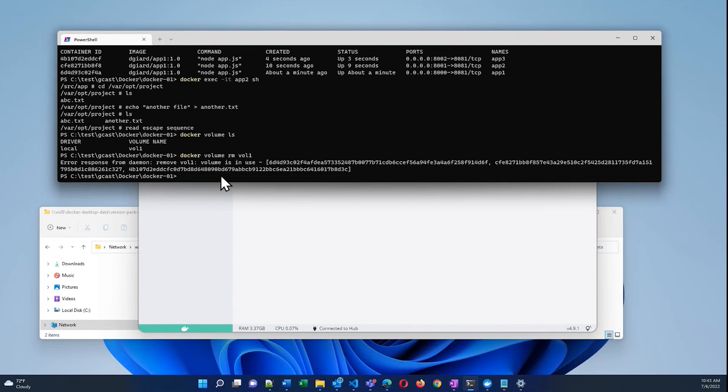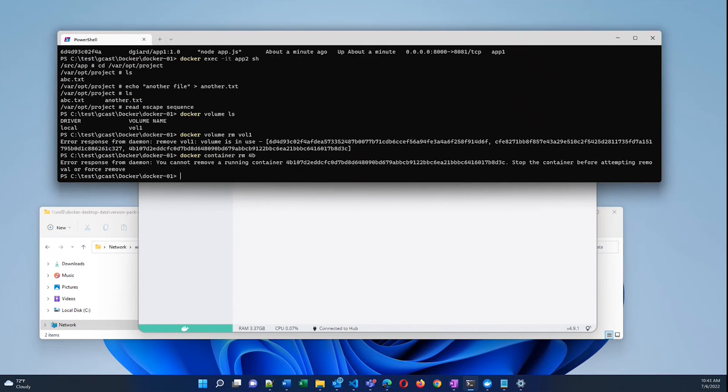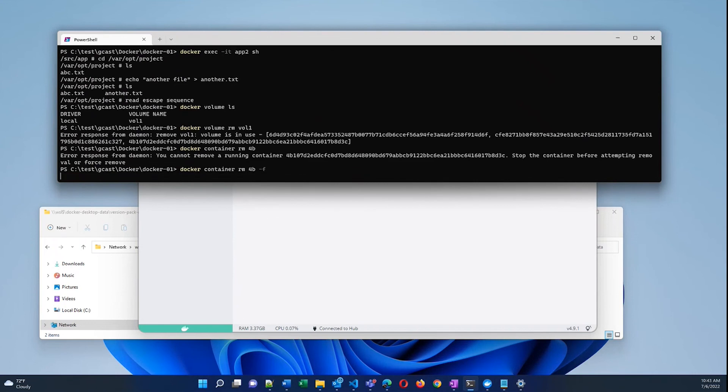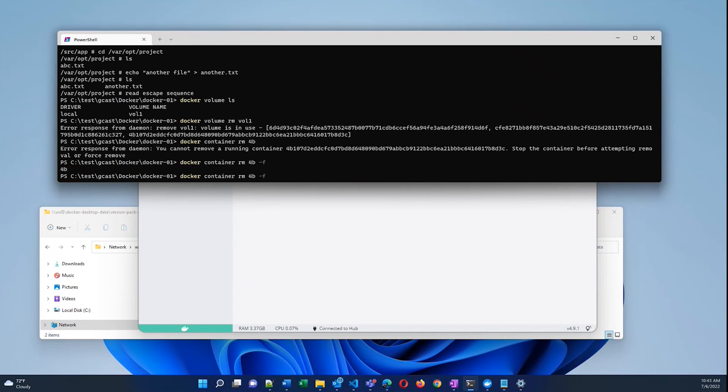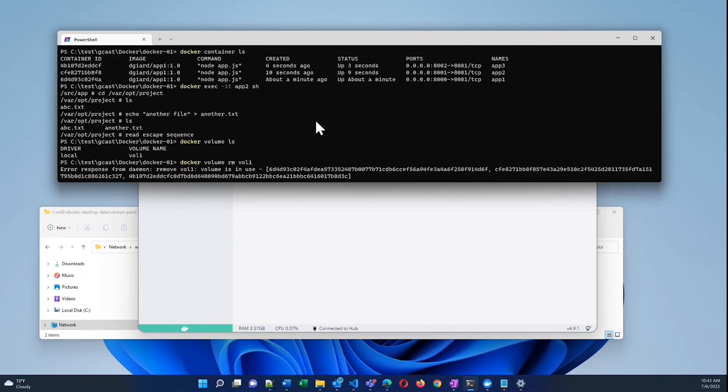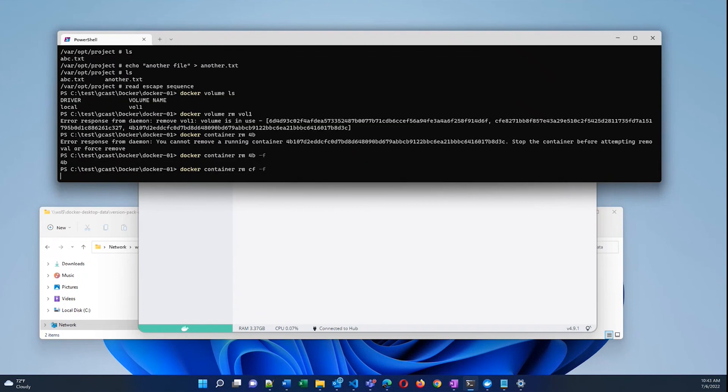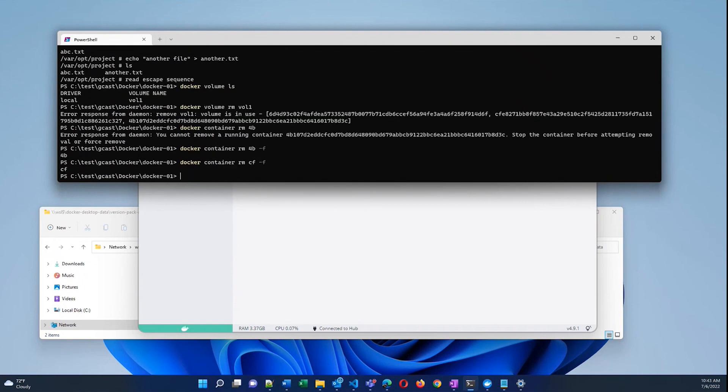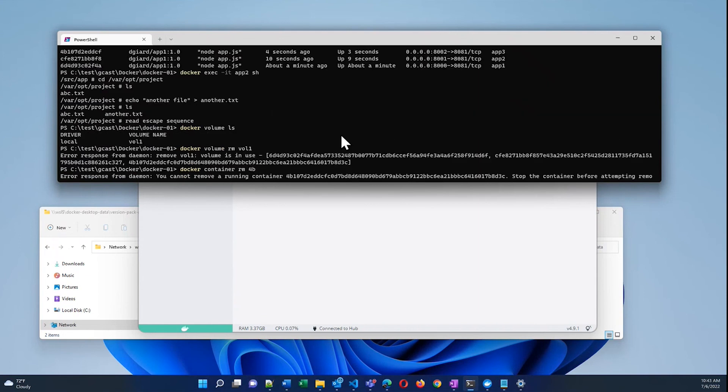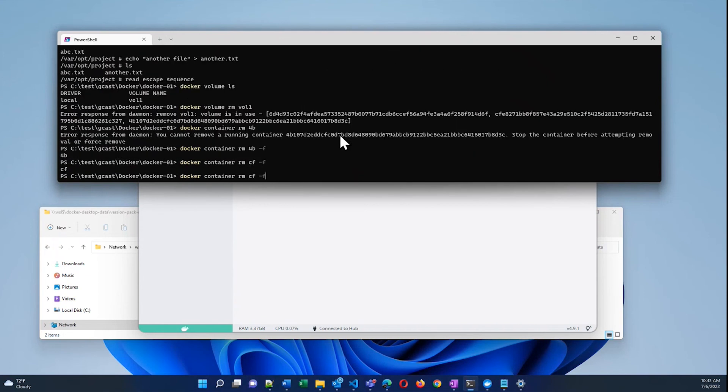In fact, why don't I do that here. I'll say docker container rm -f for each of the three containers. So I'll get rid of these three containers.